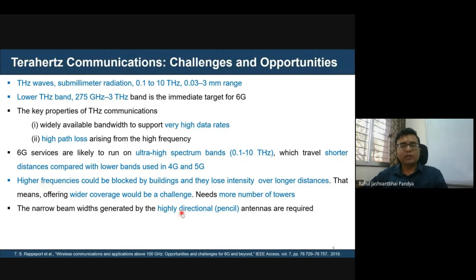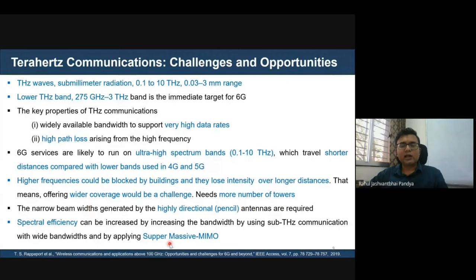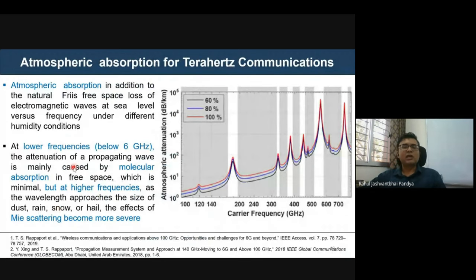Wider coverage is definitely a challenge, and we may end up deploying more towers with highly directional or pencil beamforming antennas to compensate the higher losses. To improve spectrum efficiency at terahertz, we will continue extending the current MIMO and massive MIMO technology into a super-massive MIMO for 6G, to increase spectrum efficiency, performance, and throughput.